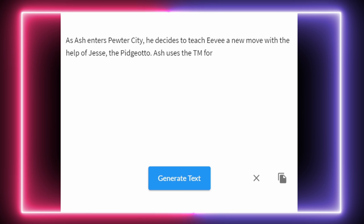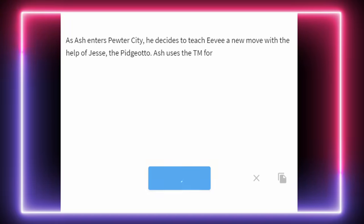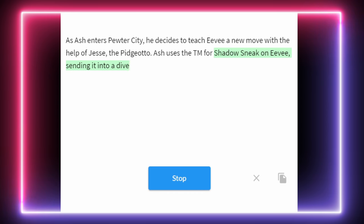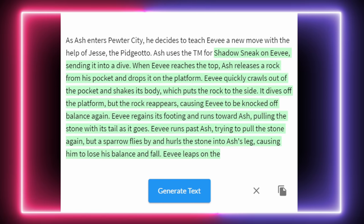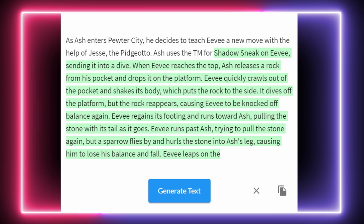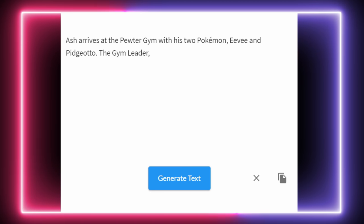If the AI writes something, we're committing to it. So as Ash enters Pewter City, he decides to teach Eevee a new move with the help of Jesse the Pidgeotto. Ash uses the TM for Shadow Sneak on Eevee, but a sparrow flies by and hurls the stone into Ash's leg, causing him to lose his balance and fall. Pretty confusing paragraph, but Eevee learns Shadow Sneak — and that's the main thing. We need to be happy that the AI came up with an actual move. I feel like we're ready for the gym now. Eevee's learned a new move. We've got two Pokémon. It feels like we're in a good spot.